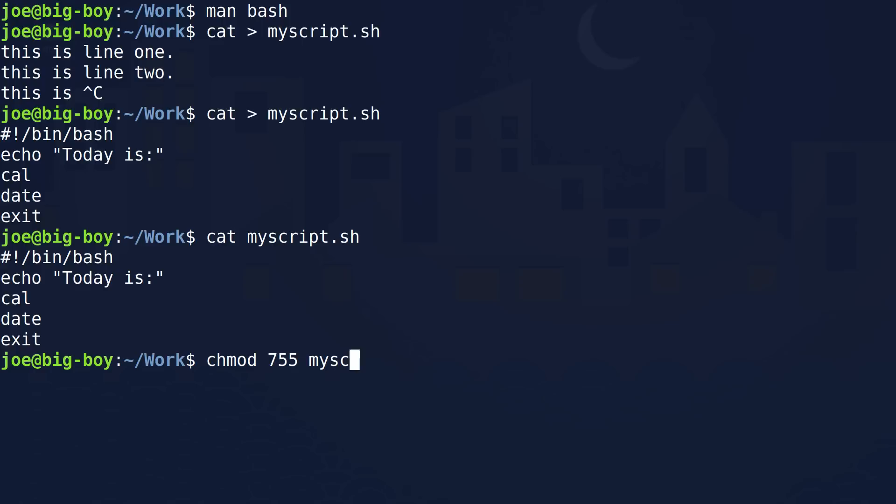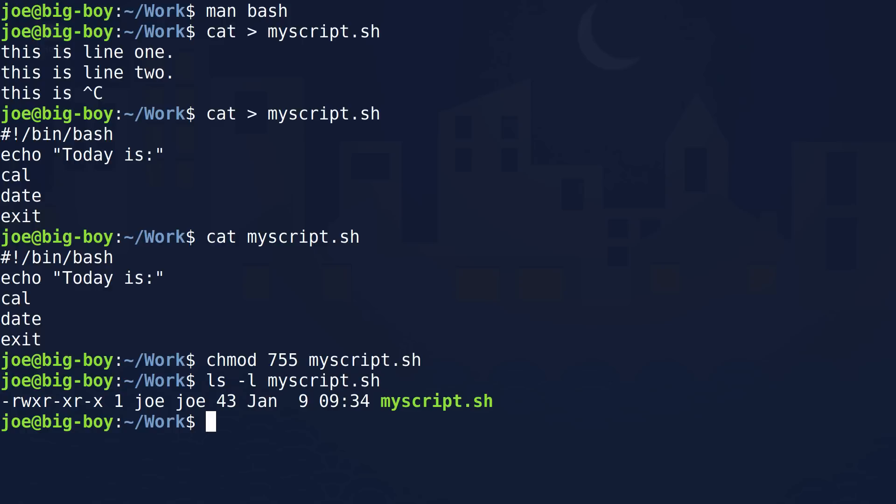We give it the name of the file. Did it do anything? There's no output. In Linux, if there's no output, that usually means it worked. So let's check the permissions on that file. We're going to do ls with the long option and the name of the file, myscript. And as you can see, the permissions are right here.